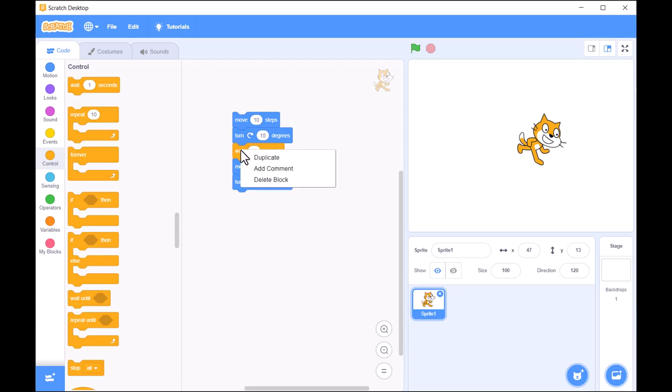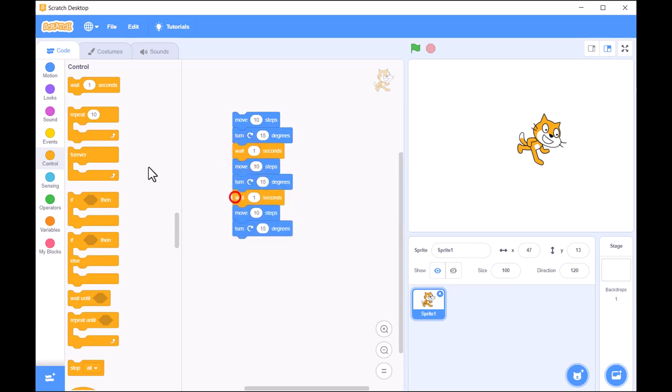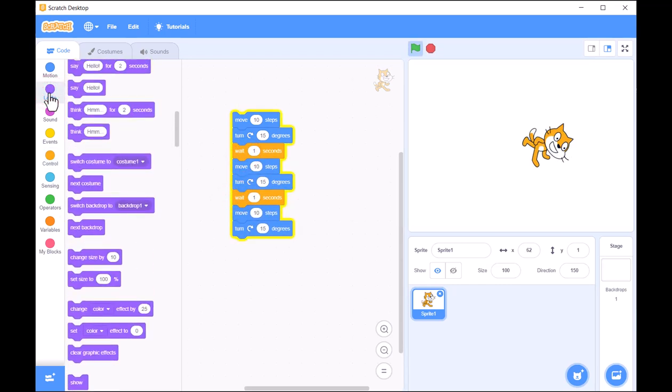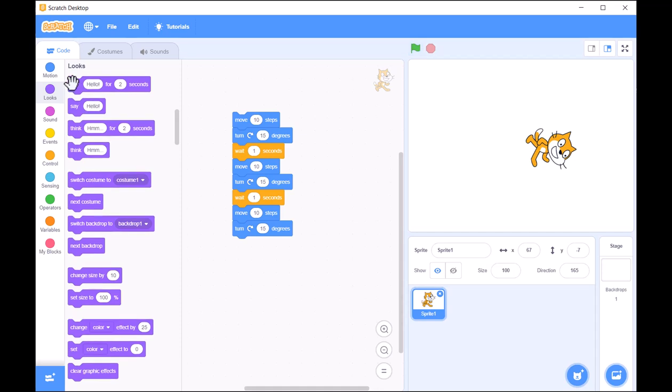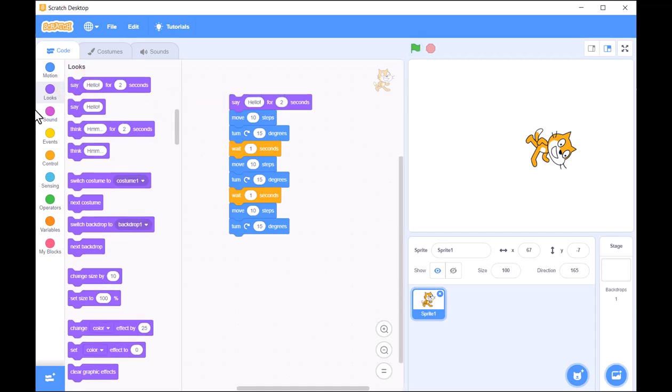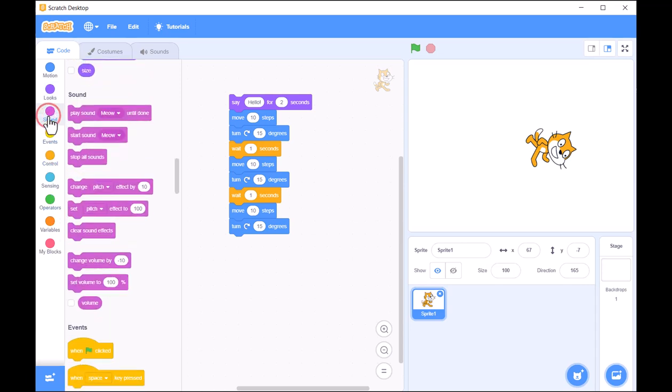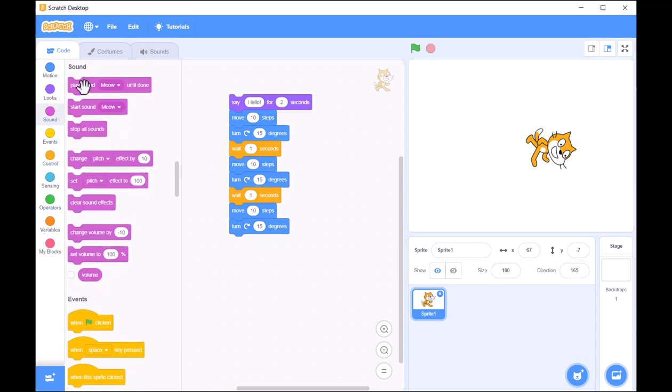Scratch makes coding intuitive by using visual blocks that fit together like puzzle pieces. This approach helps you see how commands work together to form actions.